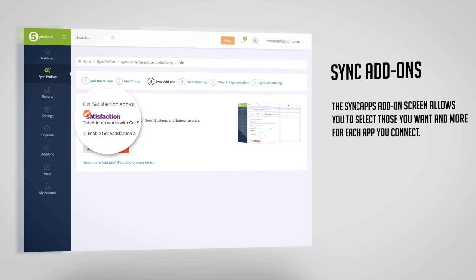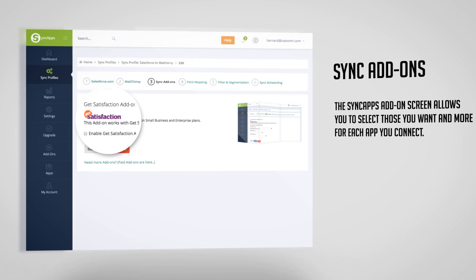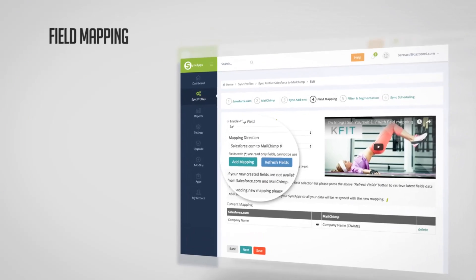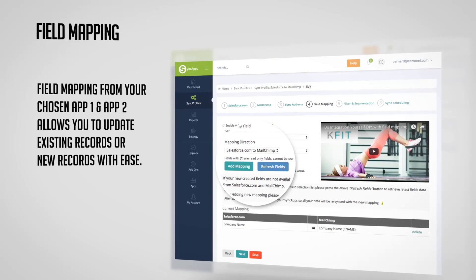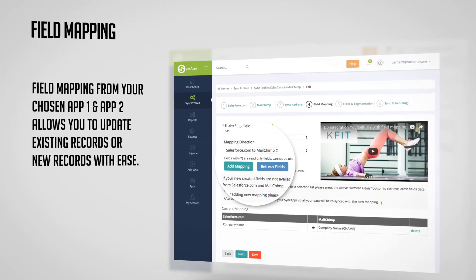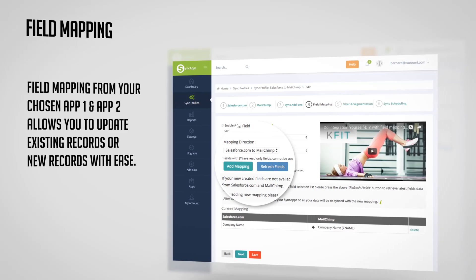Next is field mapping. Field mapping from your chosen app 1 and app 2 allows you to create existing records or new records with ease.